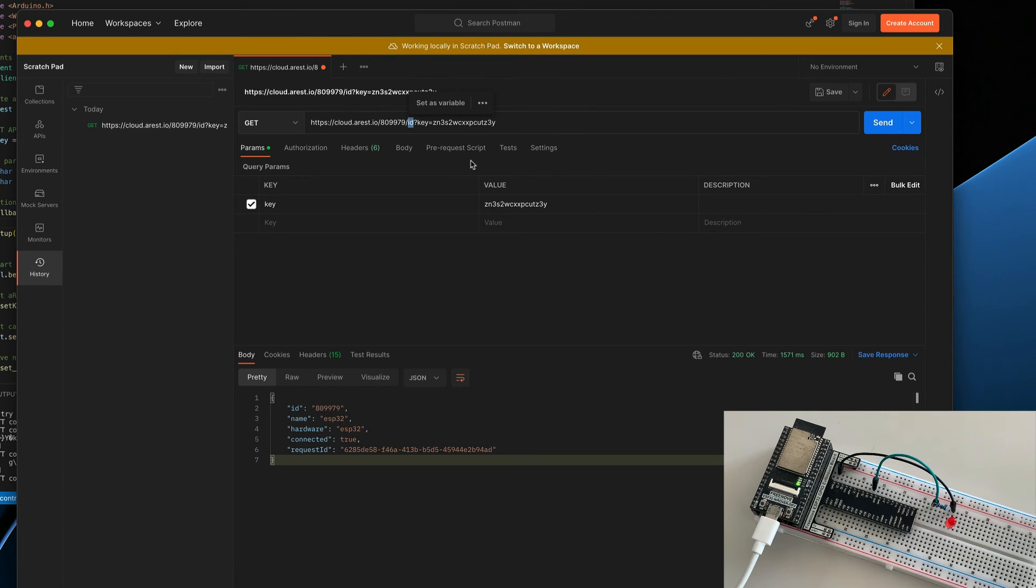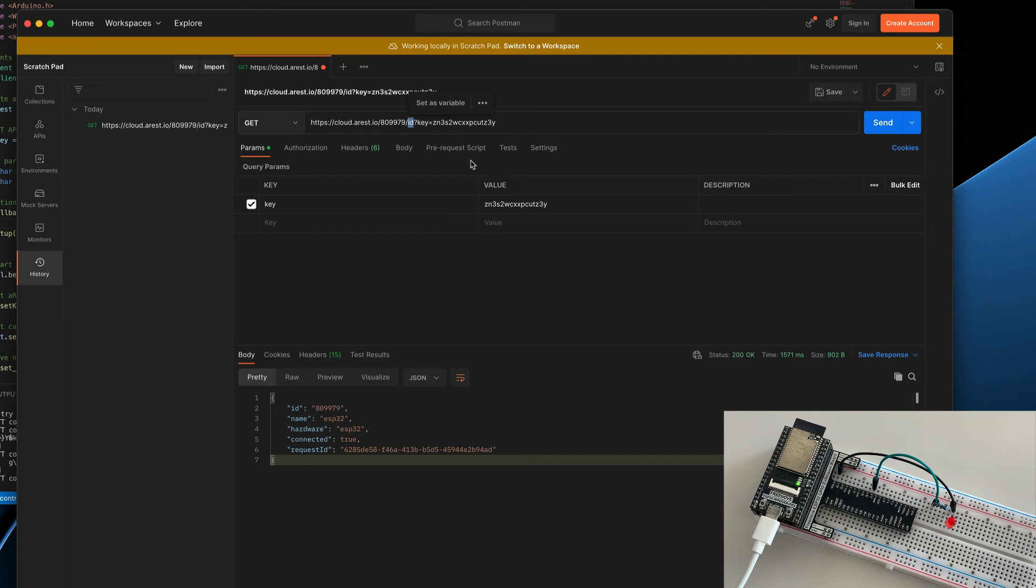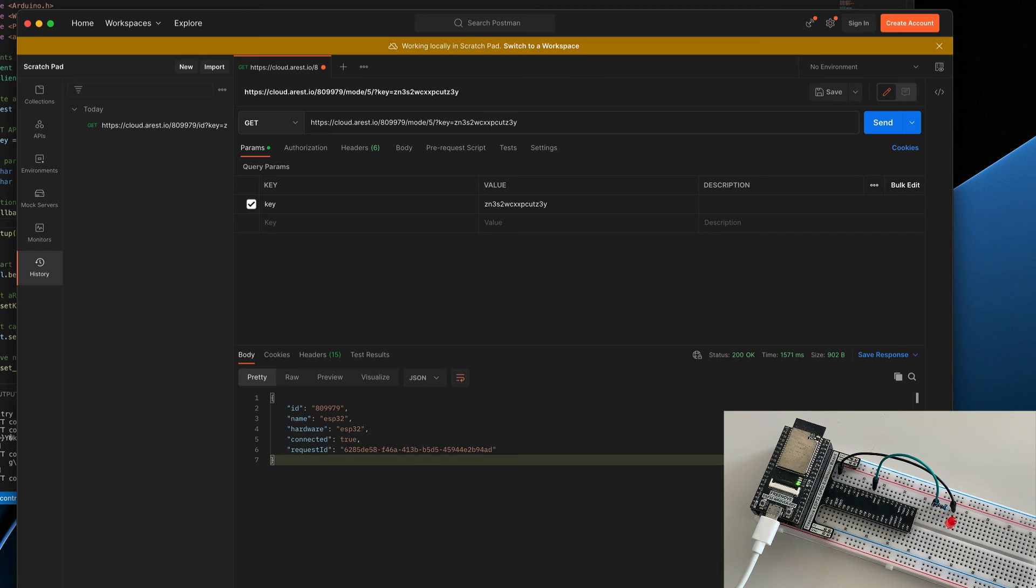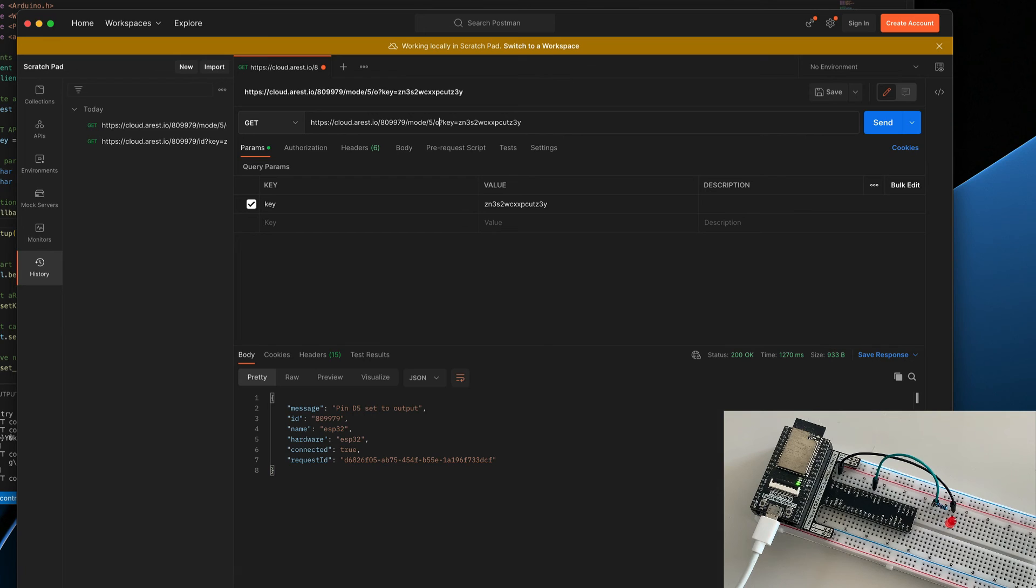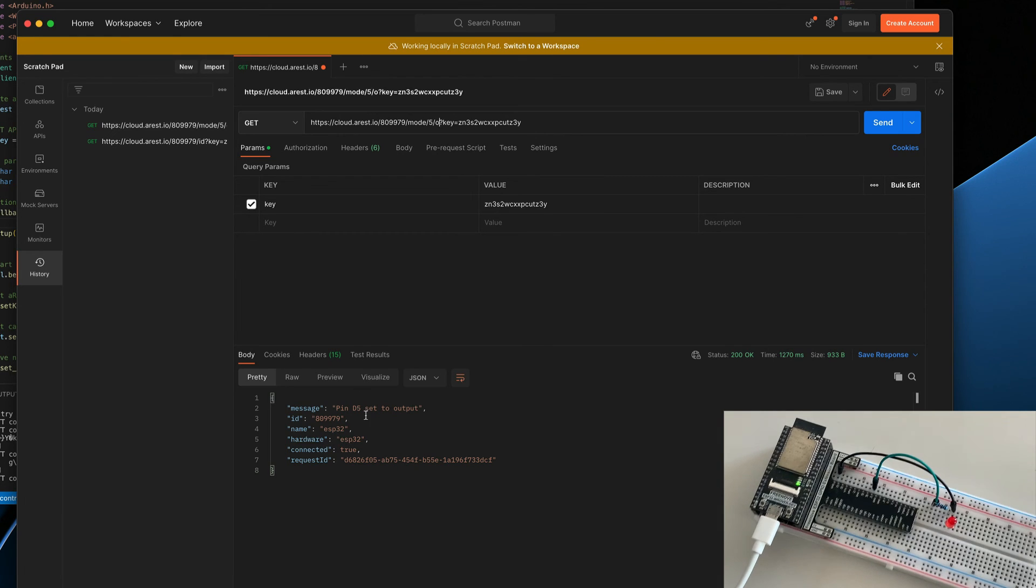Now, I need to actually set this pin number 5, where my LED is connected to, to an output. So for that, I will just type in mode 5 for pin number 5 and O for output. I will click on that. And I will get the confirmation right away that pin D5 has been set to be an output.